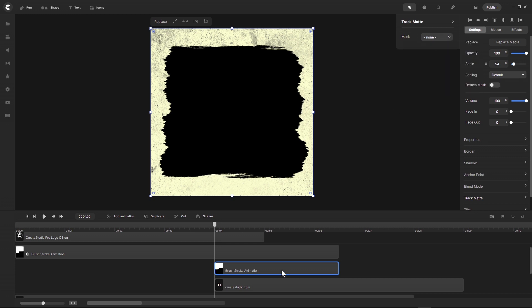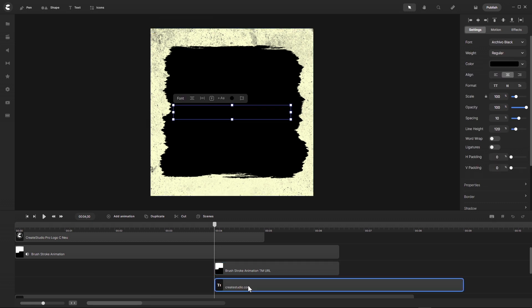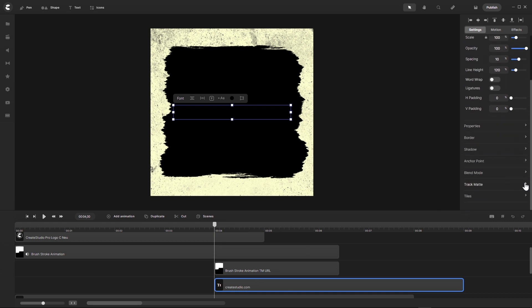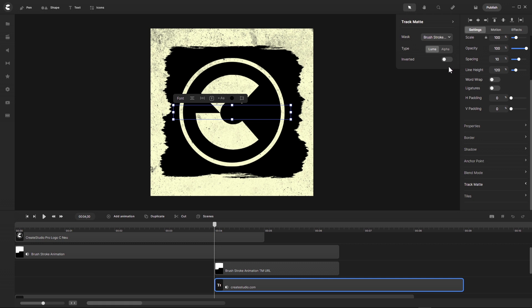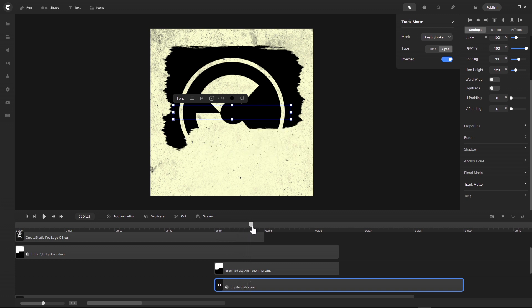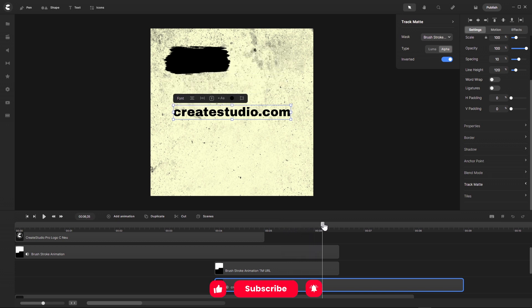Here I don't need a track matte on this brushstroke animation, so I go to none. I rename this to 'brushstroke animation track matte URL'. Now I make a track matte on the text — go here to track matte, go with 'brushstroke animation track matte URL', and here we also go with alpha and invert it.